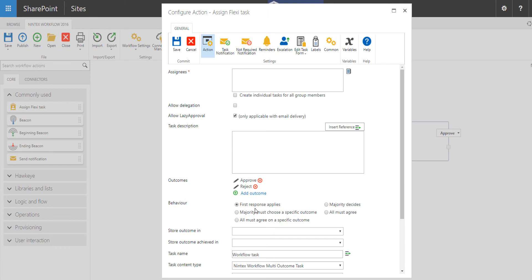be it approve, reject, or a different type of outcome, it will take that response and then move forward in that direction.